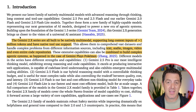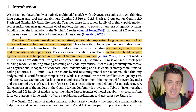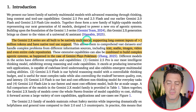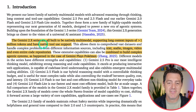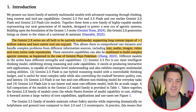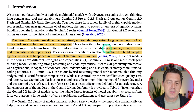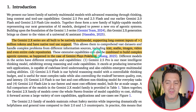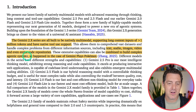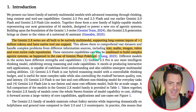Let me give you the gist of what they were thinking going into the Gemini 2.x family of models. The Gemini 2.x series are all built to be natively multimodal, supporting long context inputs of greater than 1 million tokens and have native tool use support — all of which speaks to being extremely beneficial for developers. It supports text, audio, images, video, and even entire code-based repositories. These extensive capabilities can also be combined to build complex agentic systems, as happened in the case of Gemini plays Pokémon.